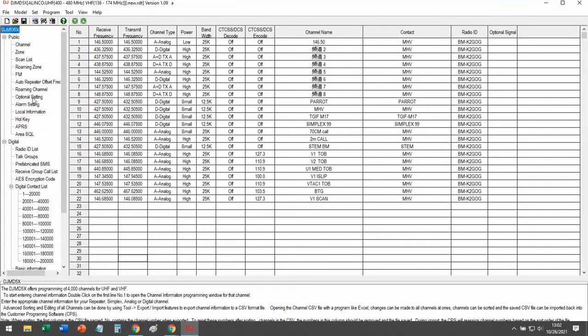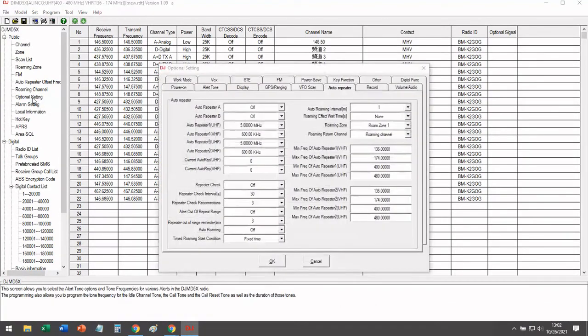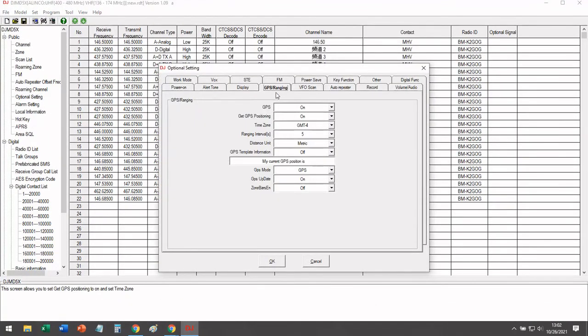Finally, we're going to go to optional settings, go to GPS ranging, turn GPS on, and get GPS positioning on.